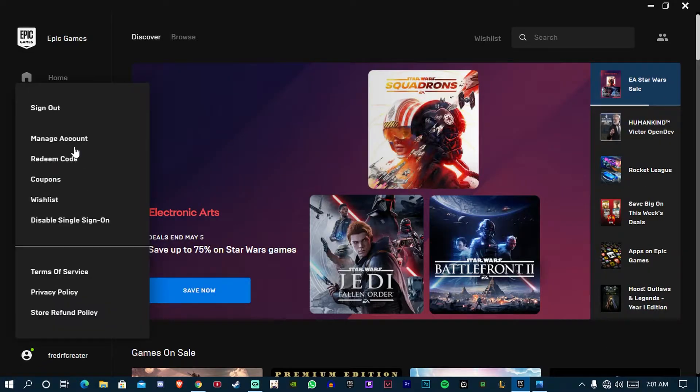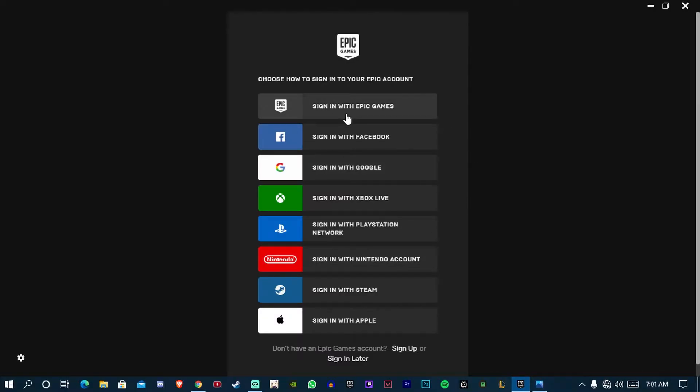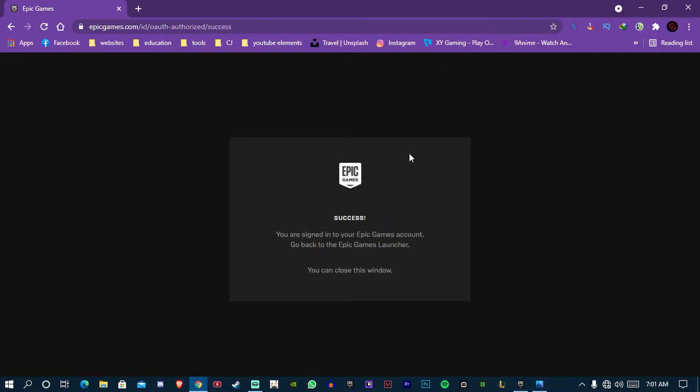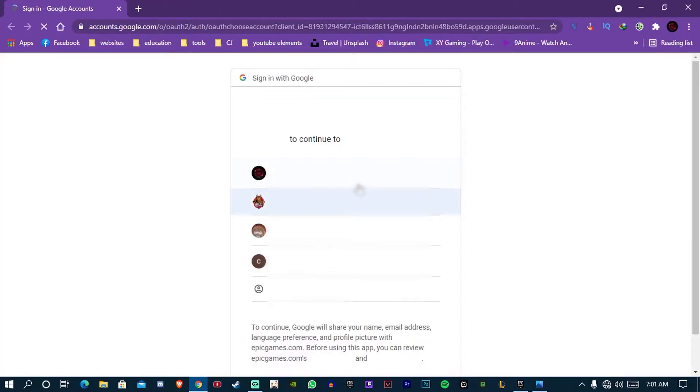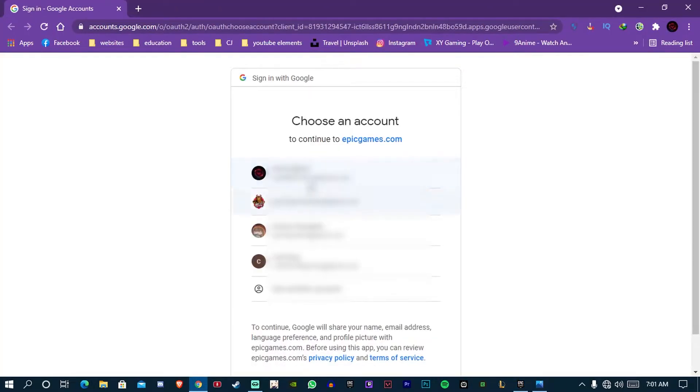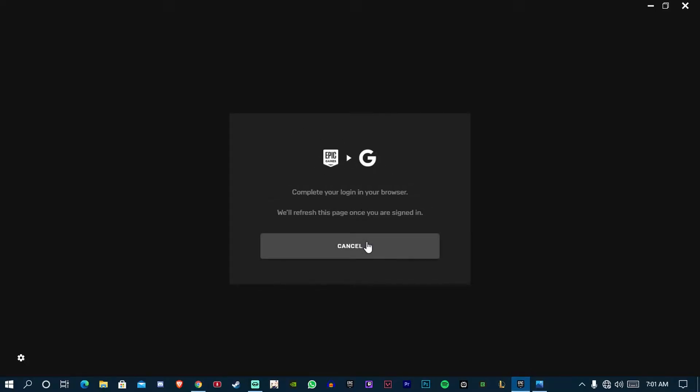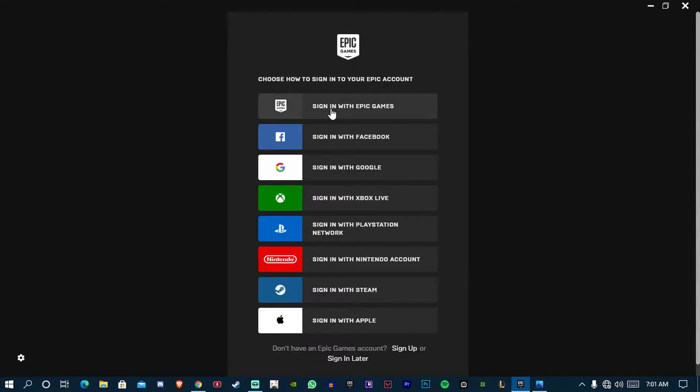See, first let me sign out. Now you can see too many options. The first one is sign in with Epic Games. If you have been signing with Gmail account, then try to login with the same email and password.